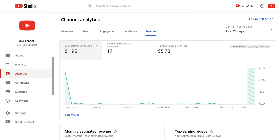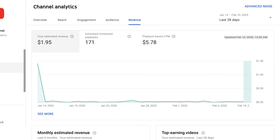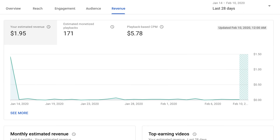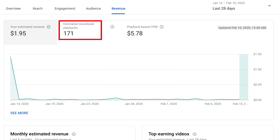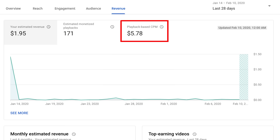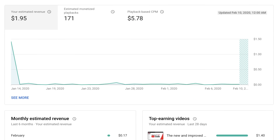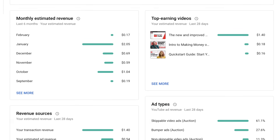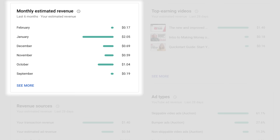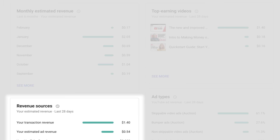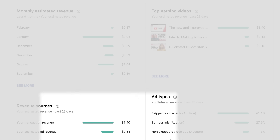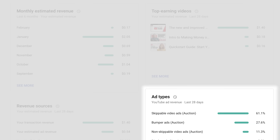Finally, if you're a member of the YouTube Partner Program, you'll see an additional revenue tab listed in analytics. Here you'll be able to review revenue data such as estimated revenue, monetized playbacks, and playback-based CPM. You'll also see your monthly estimated revenue, your top earning videos, and a breakdown of your revenue sources and top ad types.